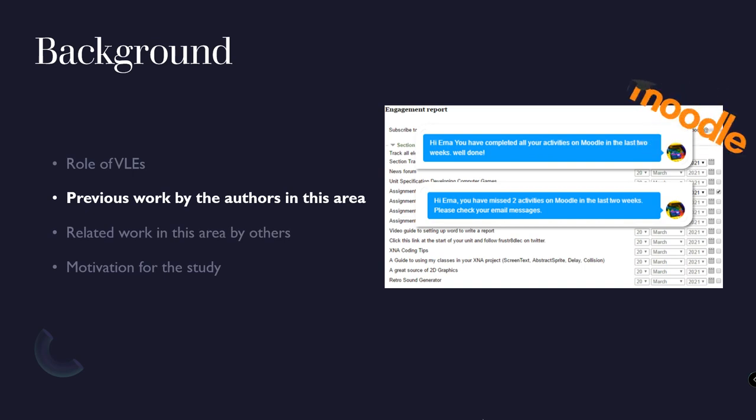Our previous research related to the development of a Moodle VLE plugin called MooTwit, that performed the identification of student disengagement with learning on the VLE, and attempted to positively change their engagement levels through automated prompting using social media direct messaging, with the identification of the behavioural change being data mined from the VLE.